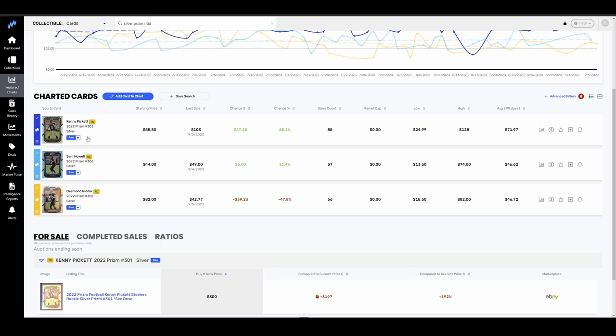Just a perfect example of this would be Derek Carr. If the Saints come out and play extremely well, no one cares about Derek Carr cards right now. His stuff could see a big percentage swing. It's a lot easier for something like that to happen than Herbert, Burrow, or Lawrence seeing big swings up. It's just hard when there's that much baked into those prices.